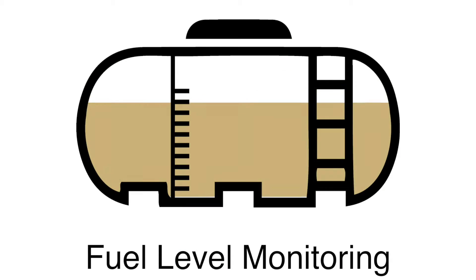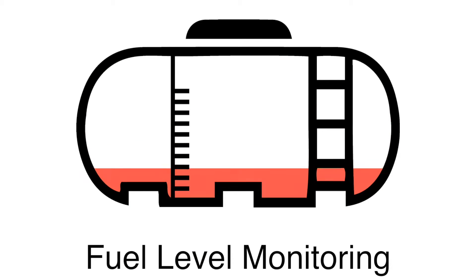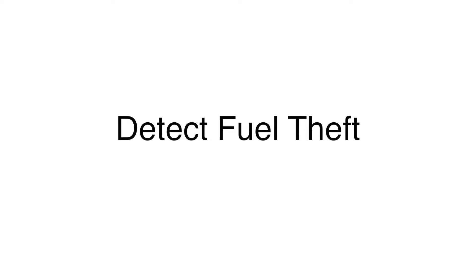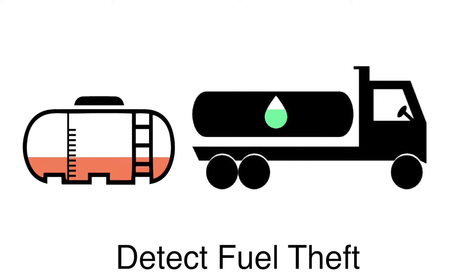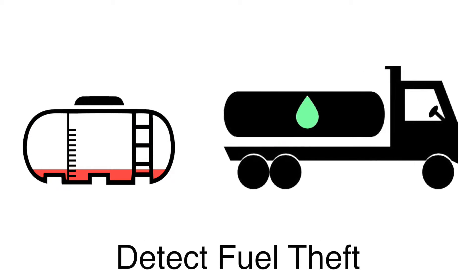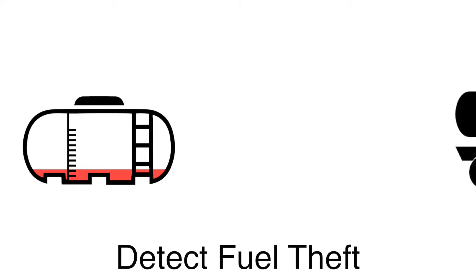Monitoring your fuel level ensures you are always prepared and have sufficient fuel to serve the generator's needs. Fuel level monitoring can also highlight instances of fuel theft, such as if fuel level drops but the generator is not running.